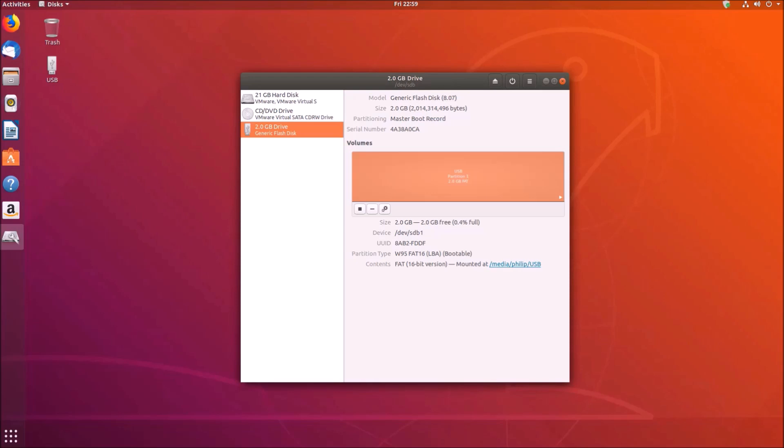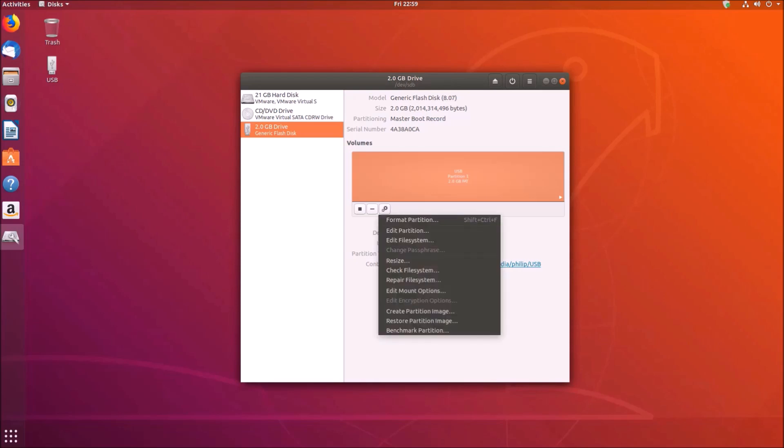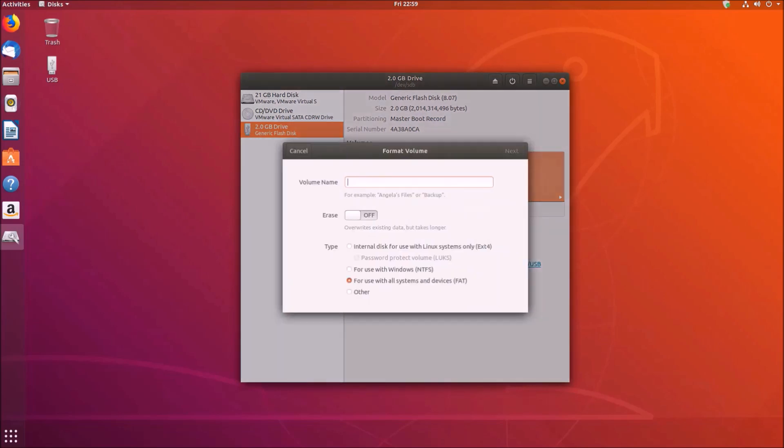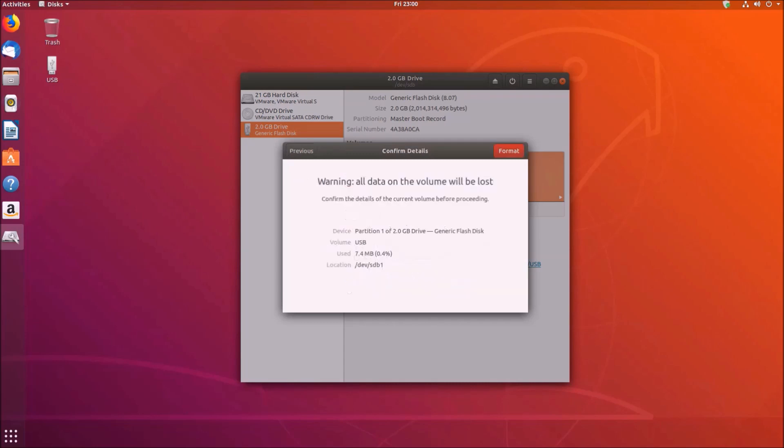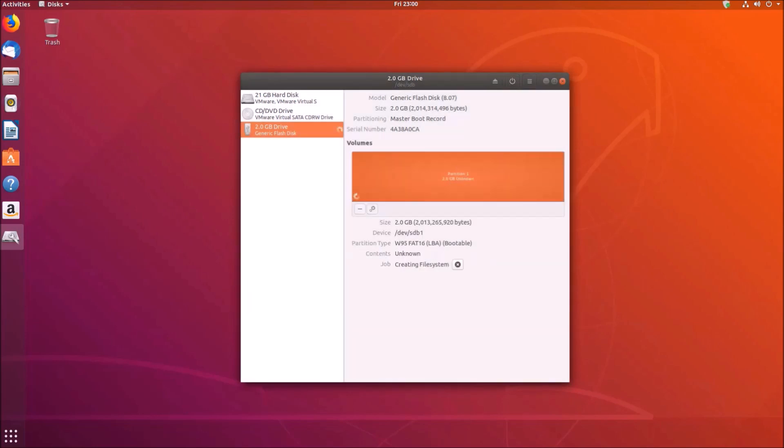Now what we can do is go to disk and format this USB and let's just call it USB and in order to make the FreeDOS bootable USB we need to use a tool called unetbootin.